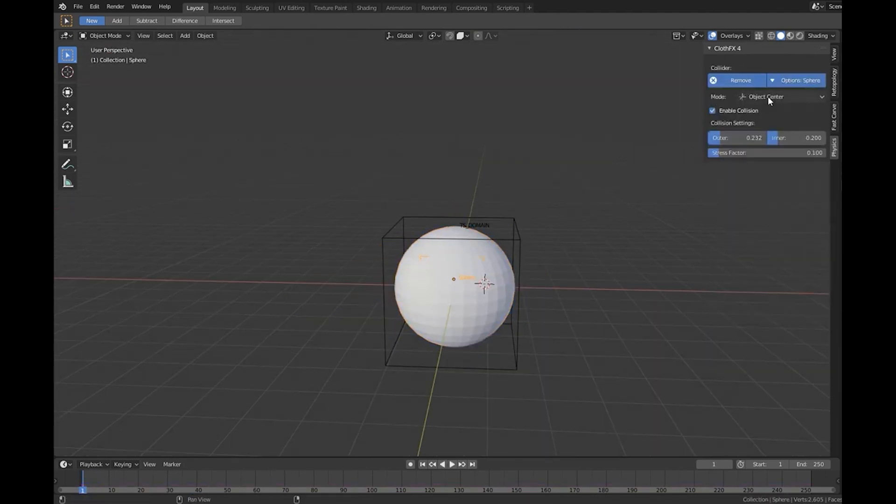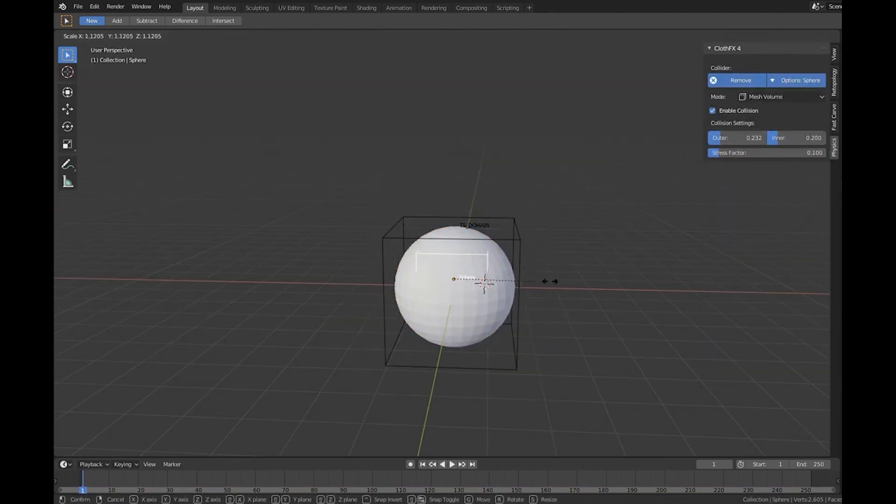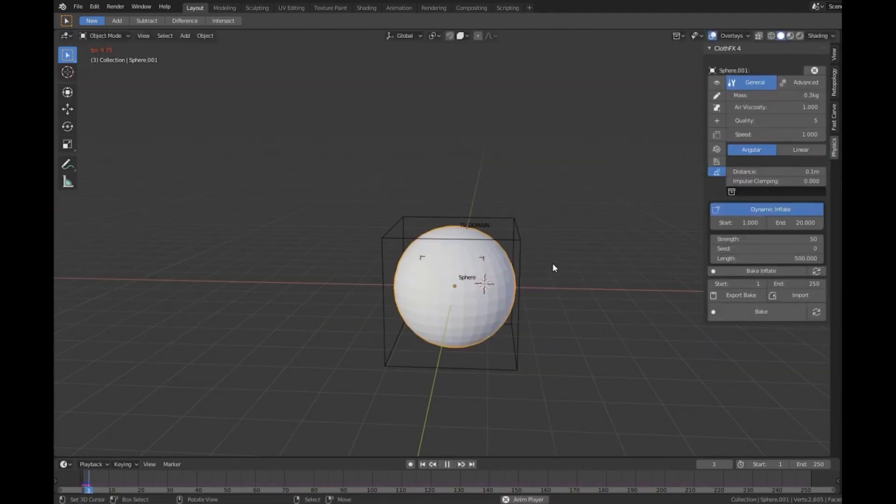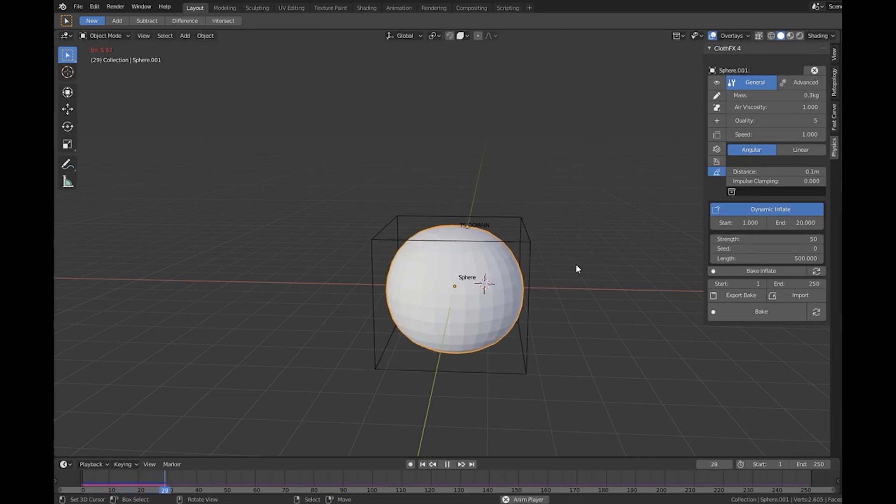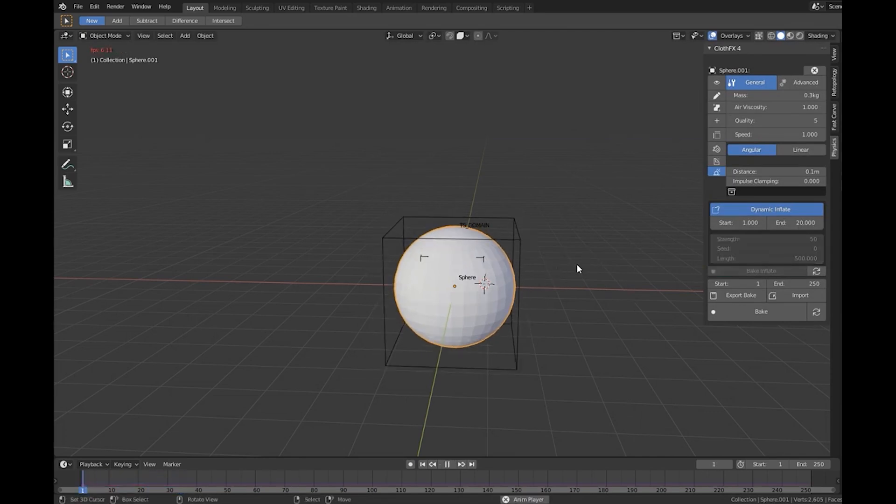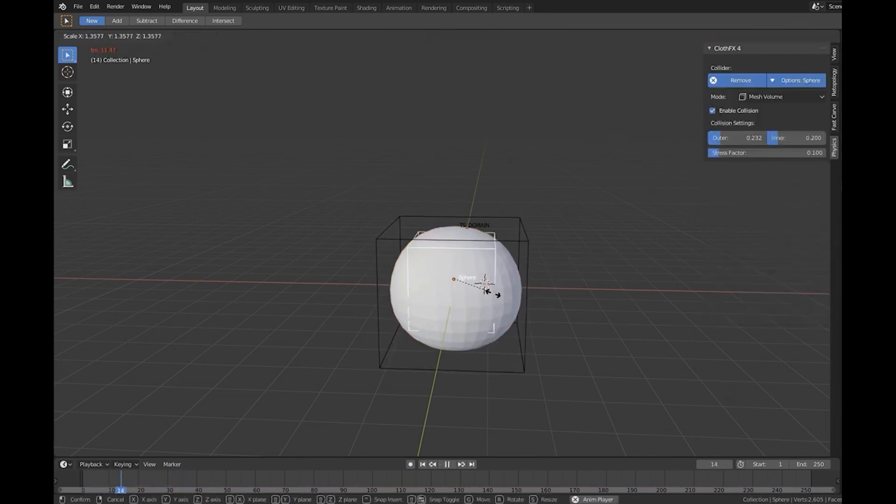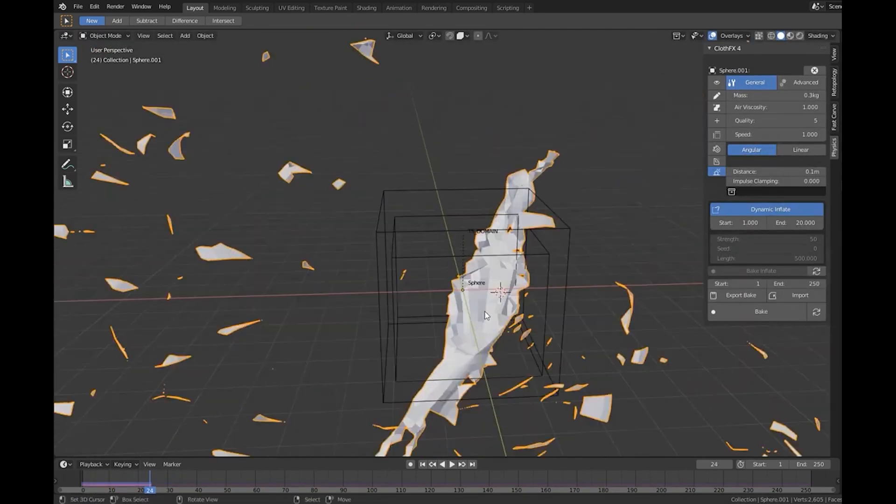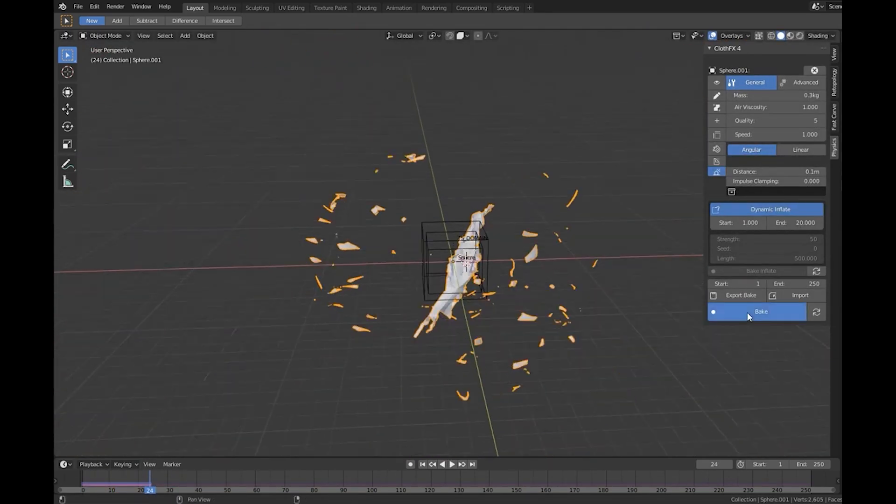This is very important compared to the add-ons that simulate automatically because if you want to create visual effects like this for your project you will need to have full control over your cloth effect simulations.